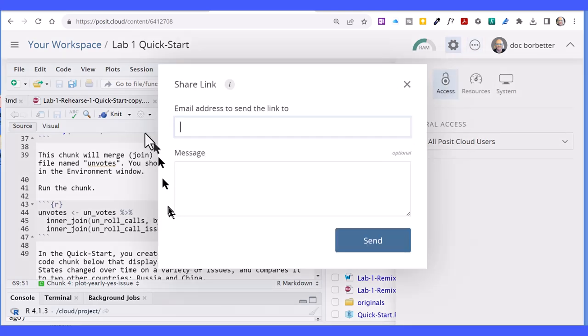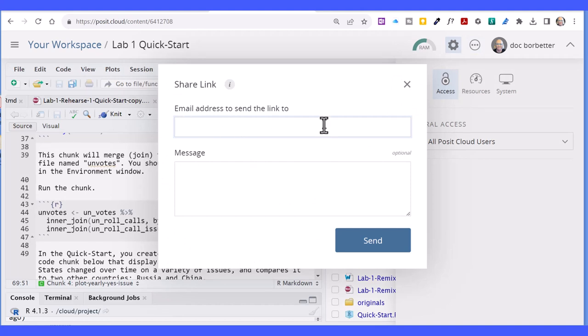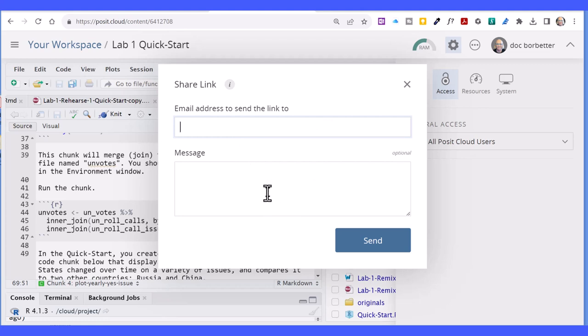Now when we go back to get the shareable link, all you've got to do is put the email address of the person you want to send the link to, and you can put a message in there. So that's one way you can do that.